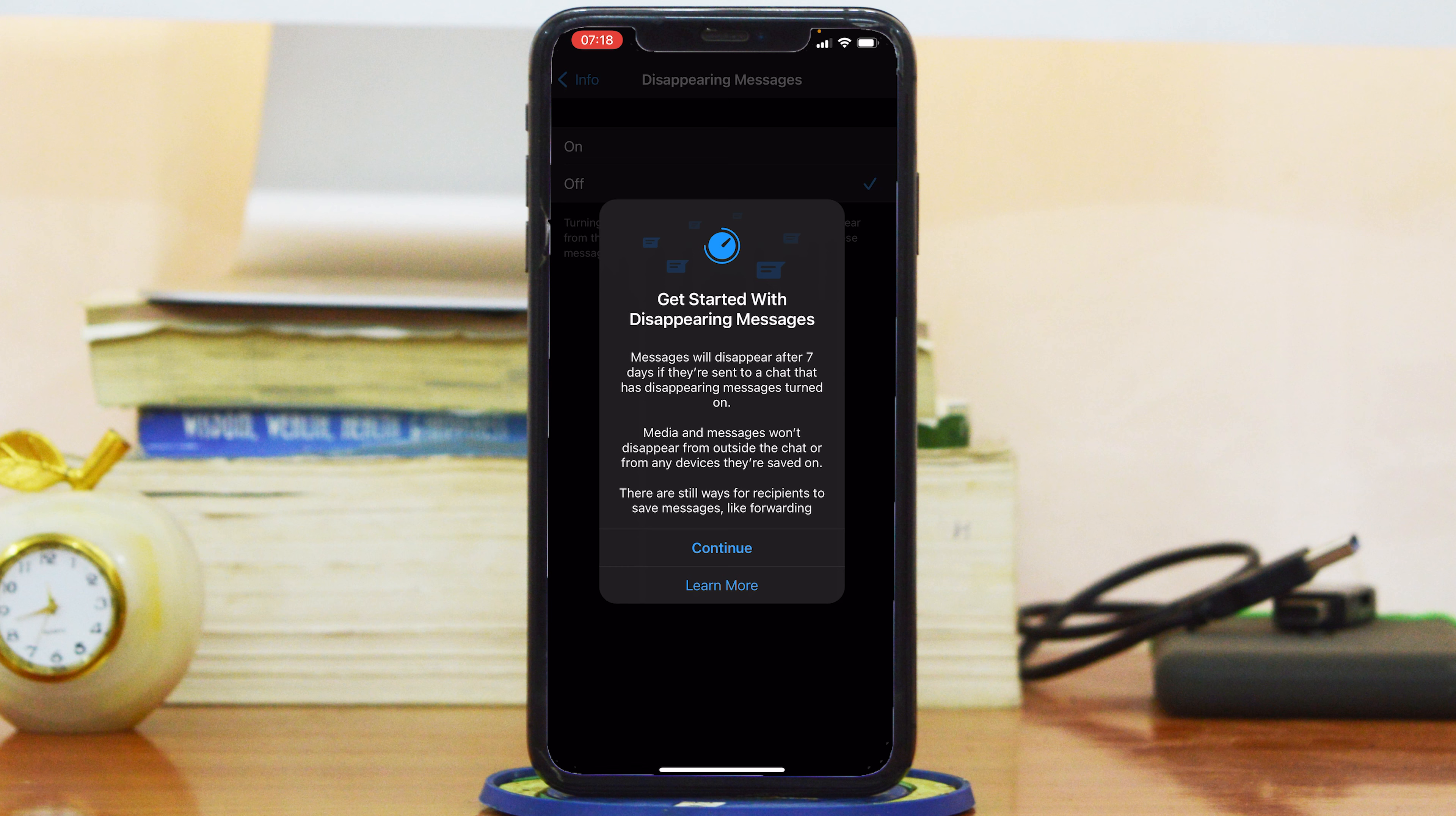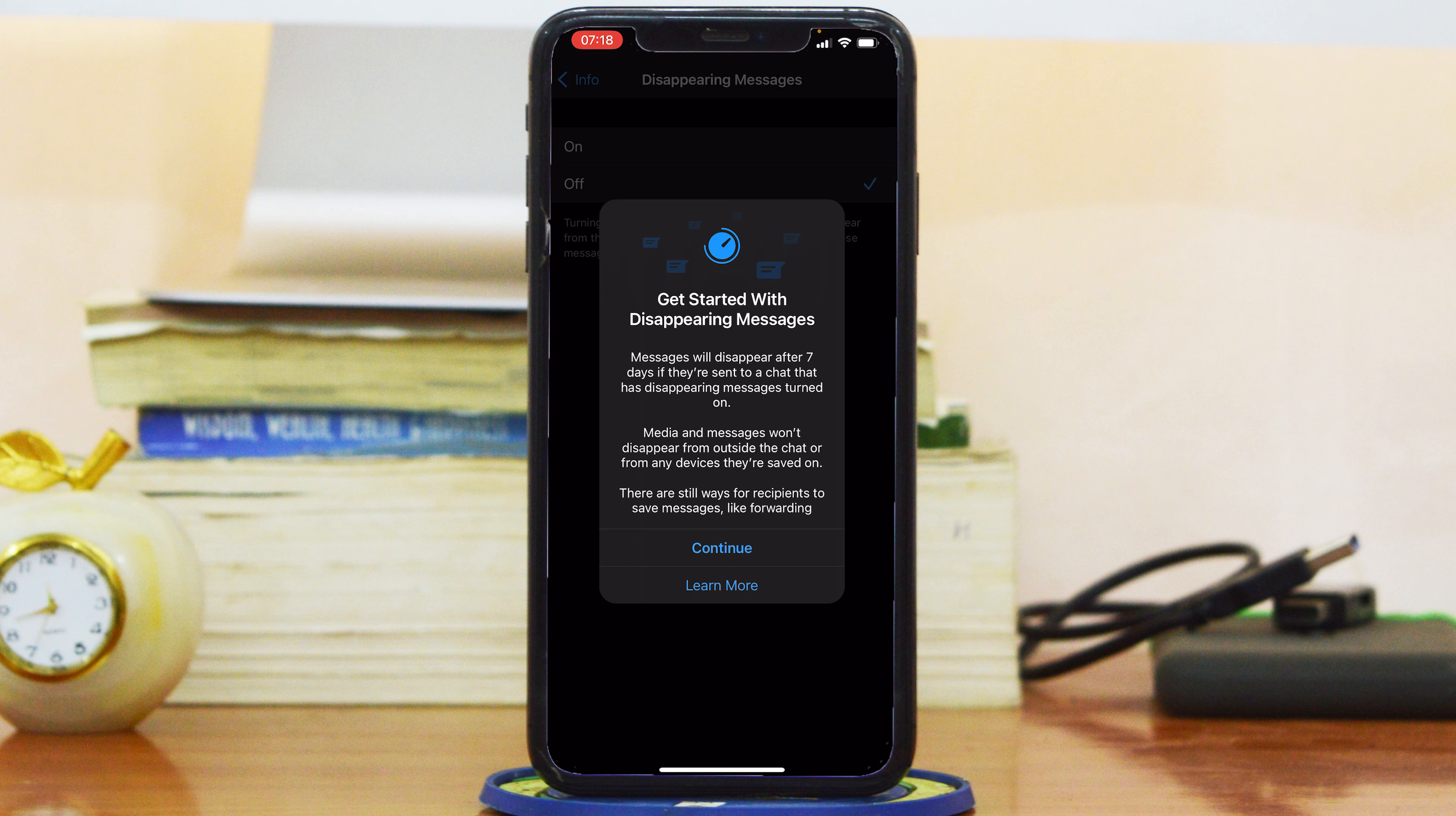Tap on that, and if it's your first time you might get prompted by this window that says 'Get started with disappearing messages.' You can see right there that they'll disappear after seven days if they are sent to a chat that has disappearing messages turned on. You can also turn it on on your own side so messages disappear from your own phone after seven days.